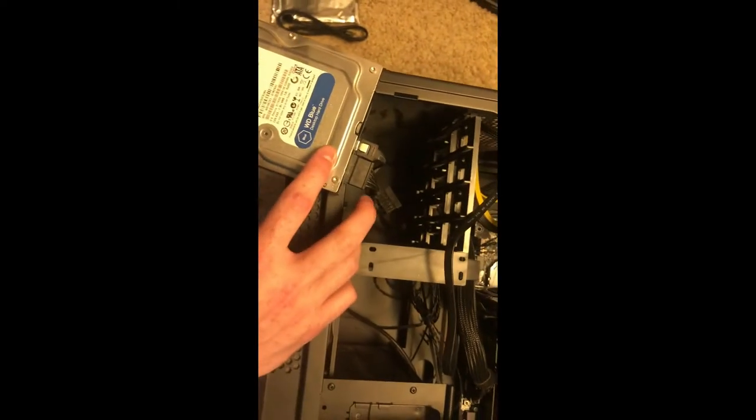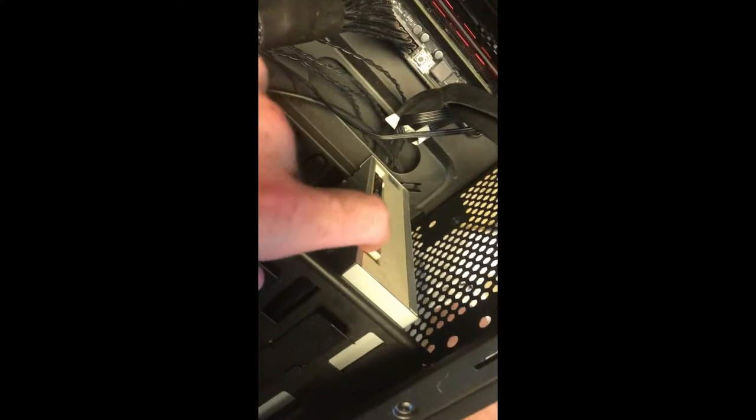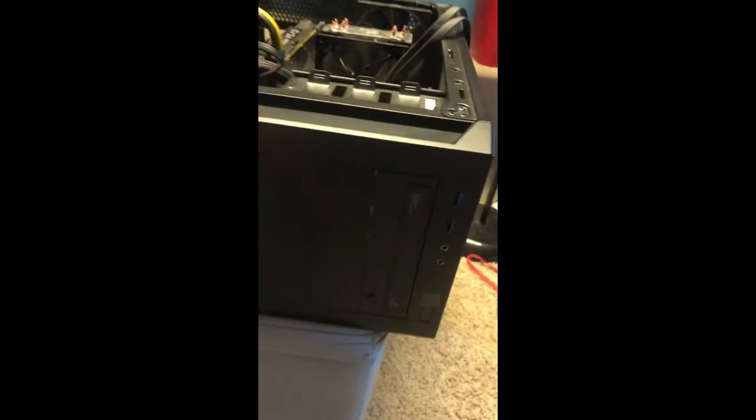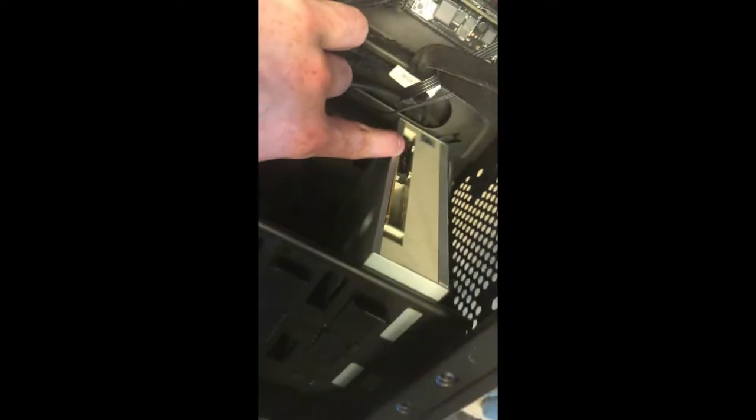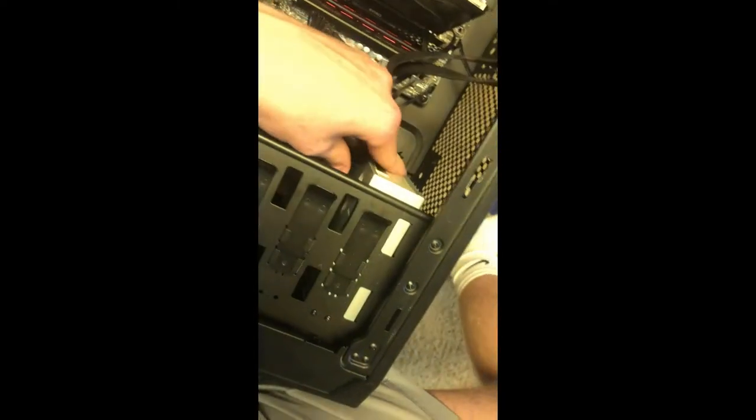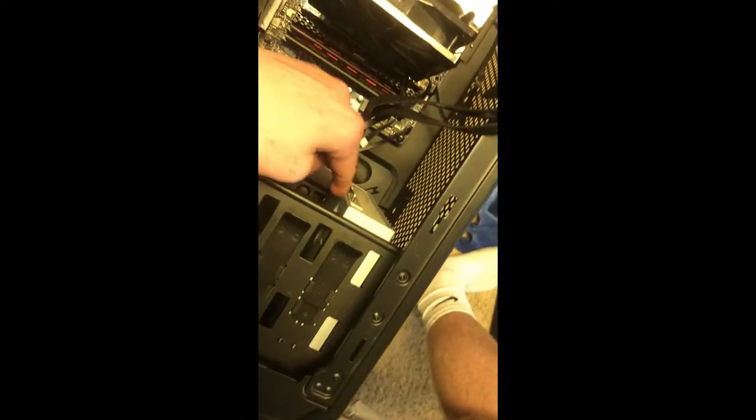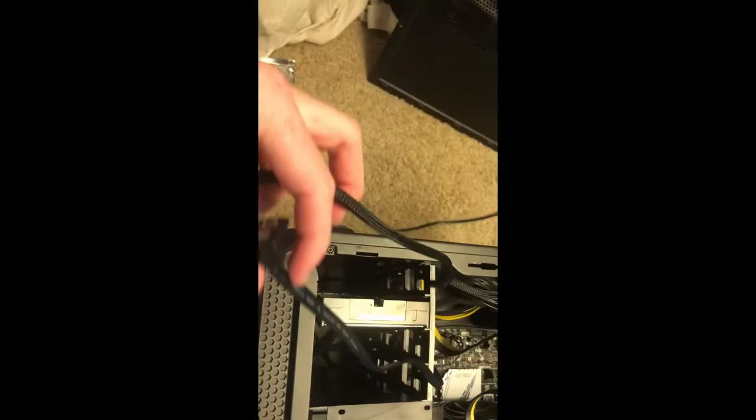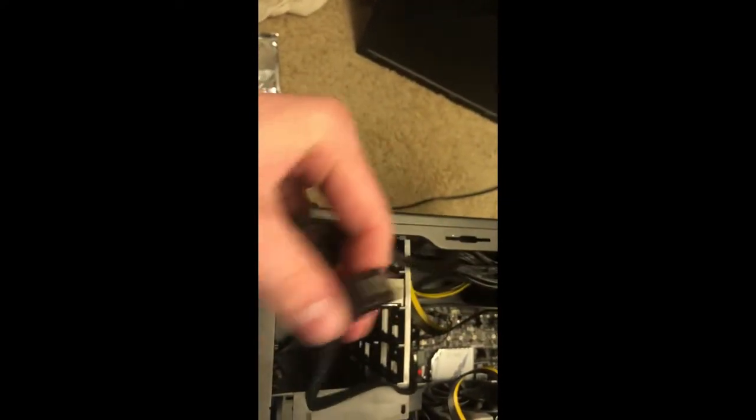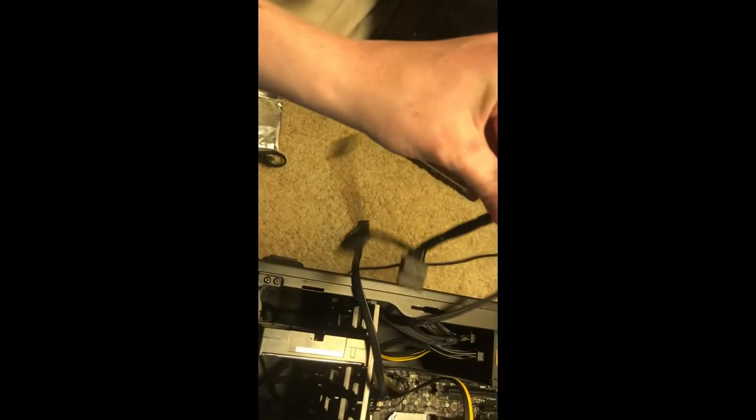It's the same one that connects into a hard drive you already have, or if you have like a CD drive, you know, for a disc. It'll be the same cord that powers the DVD player or CD drive, whatever you want to call it.